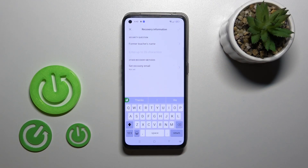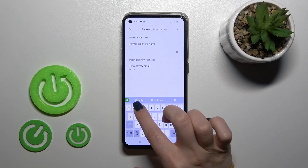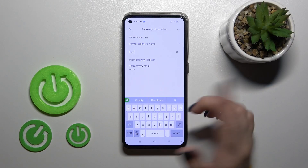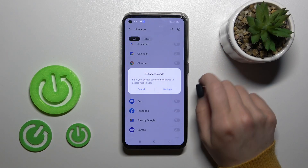You should now use the security question — for example, enter the answer to this question: QOE. Click OK.